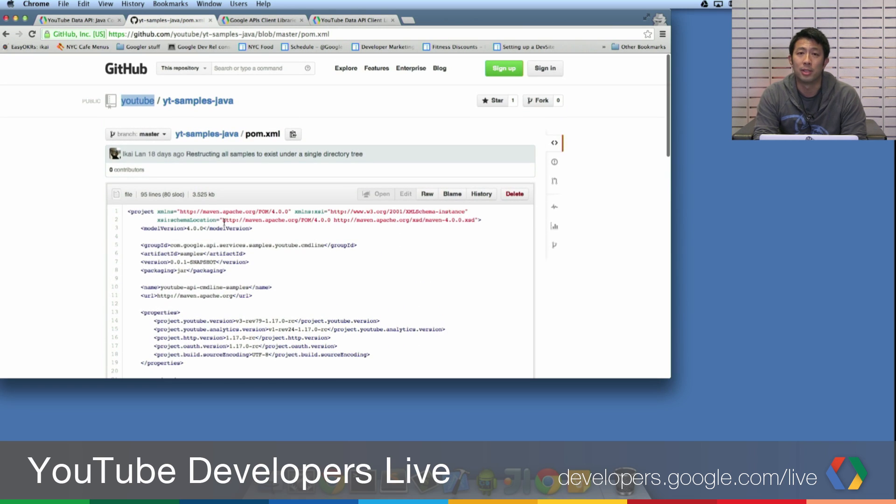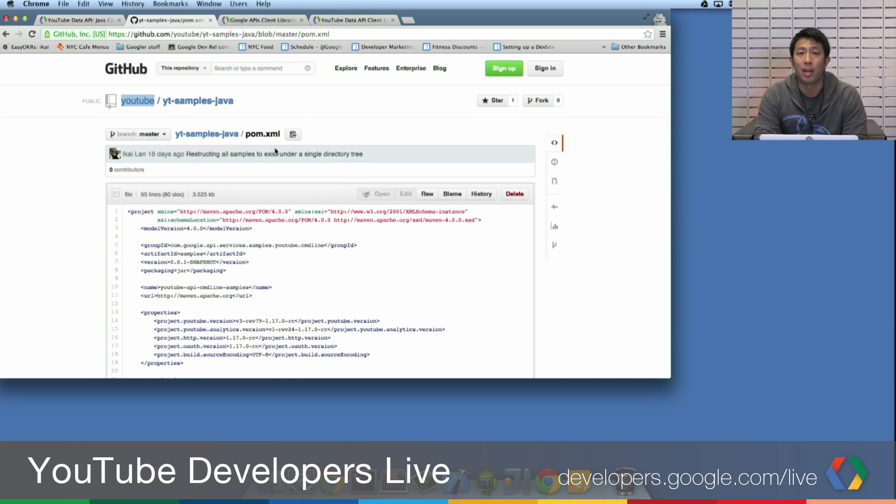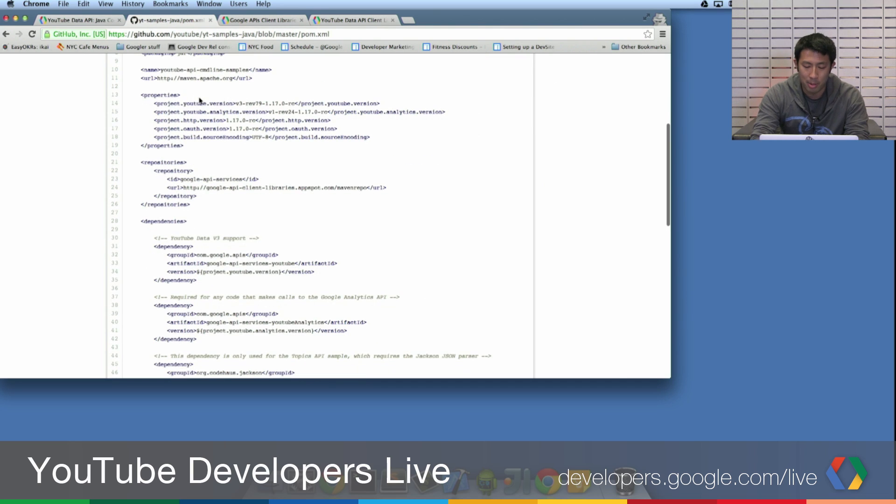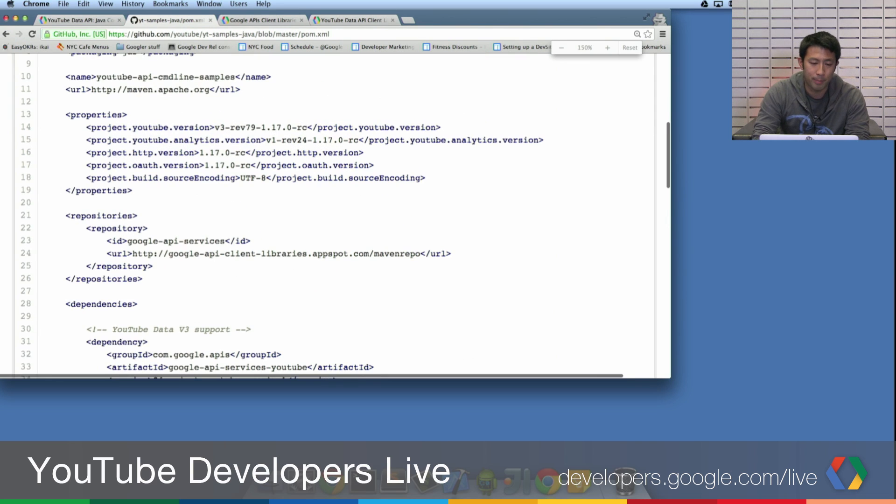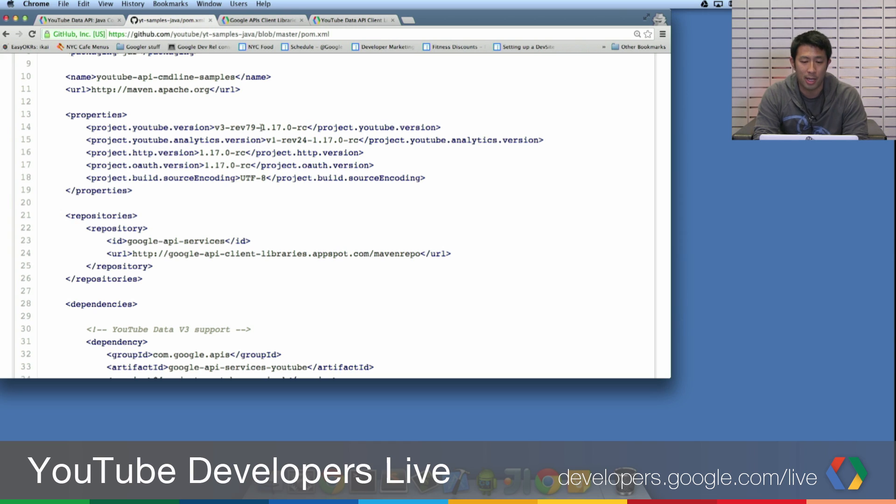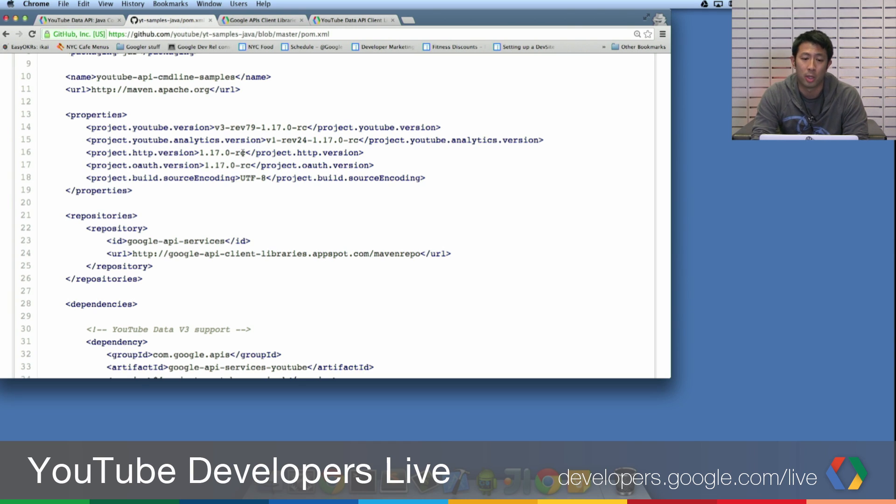So one way you can do this is by looking in Maven and looking at pom.xml. And I'm going to blow this up real quick. You'll see that there's a YouTube version and a YouTube analytics version. And this is a really good way to make sure that you download code that will definitely work, is by copying the samples.